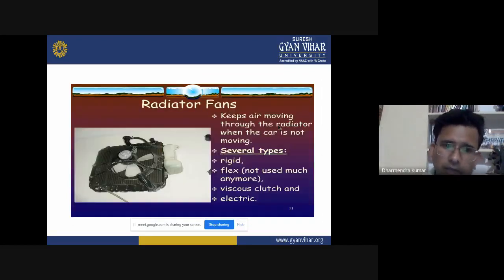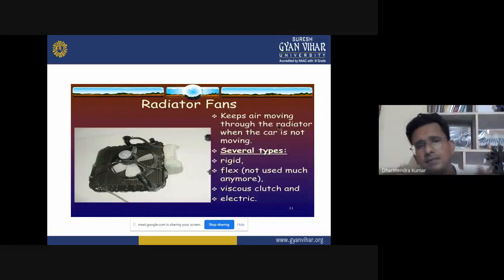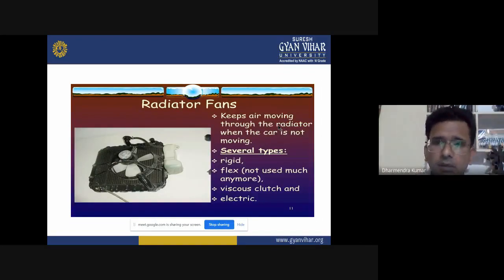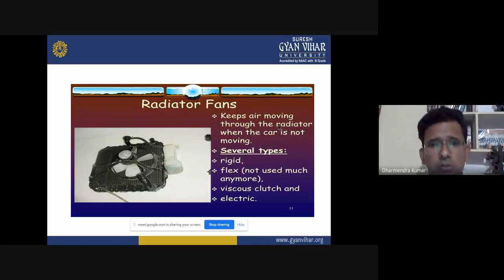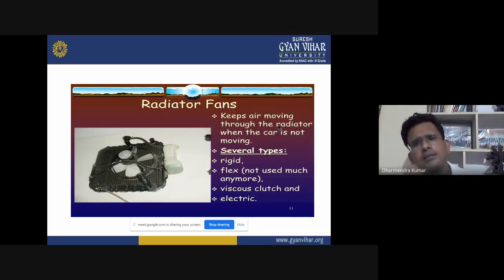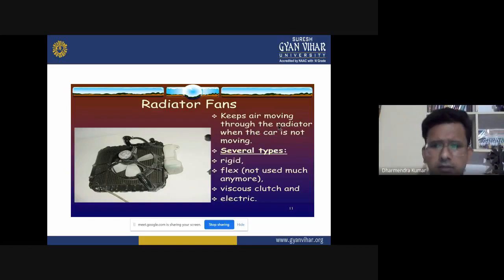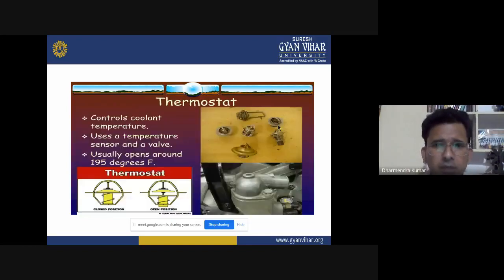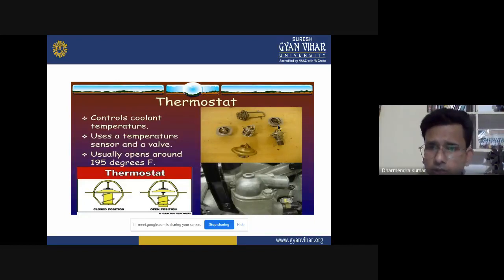There are two types of radiator construction: downflow and crossflow. Downflow is the older design, while crossflow is used in newer vehicles — those from roughly the last five years. Radiator fans are located just behind the radiator to keep air moving through the radiator when the car is not moving. Several types of fans exist: rigid, flex, viscous clutch, and electric motor.